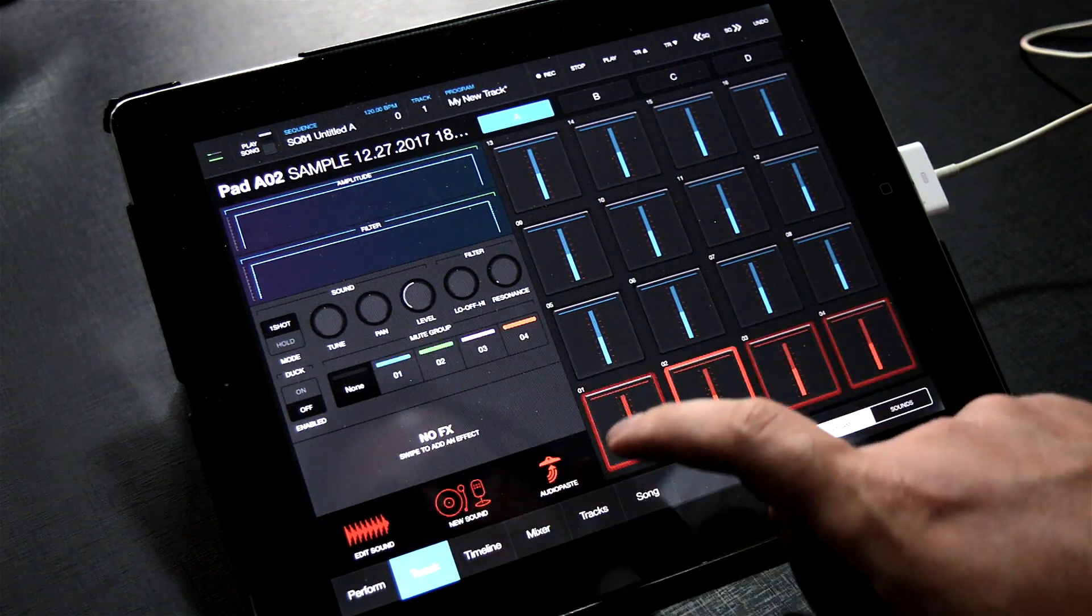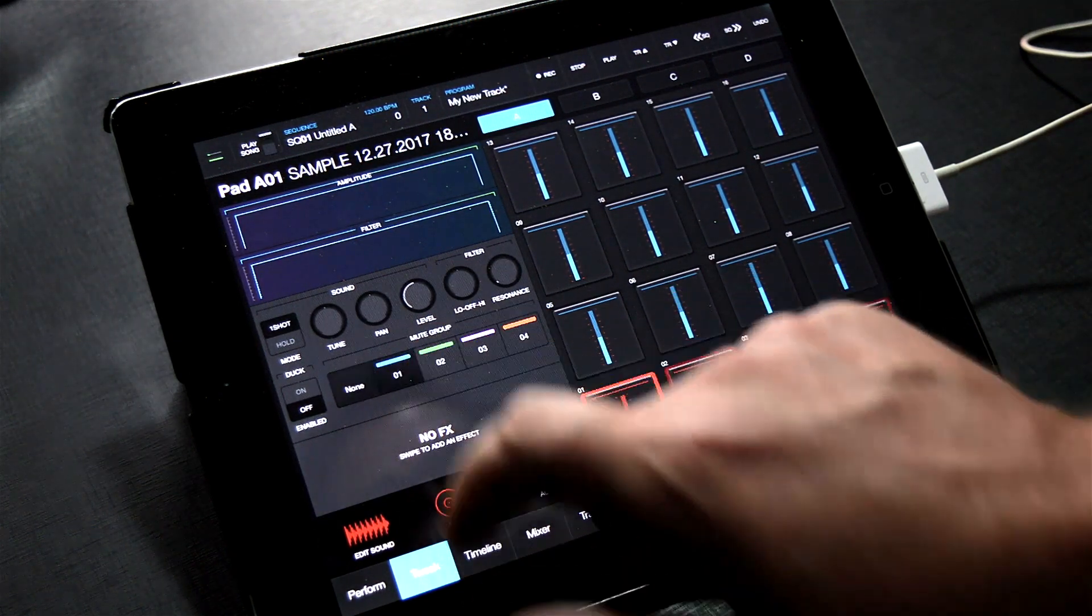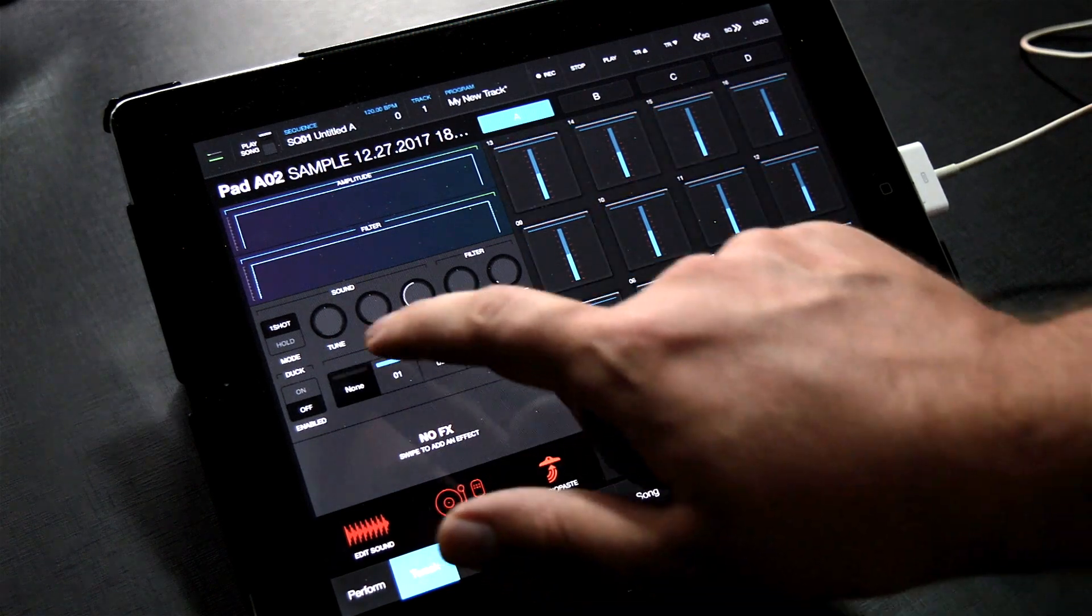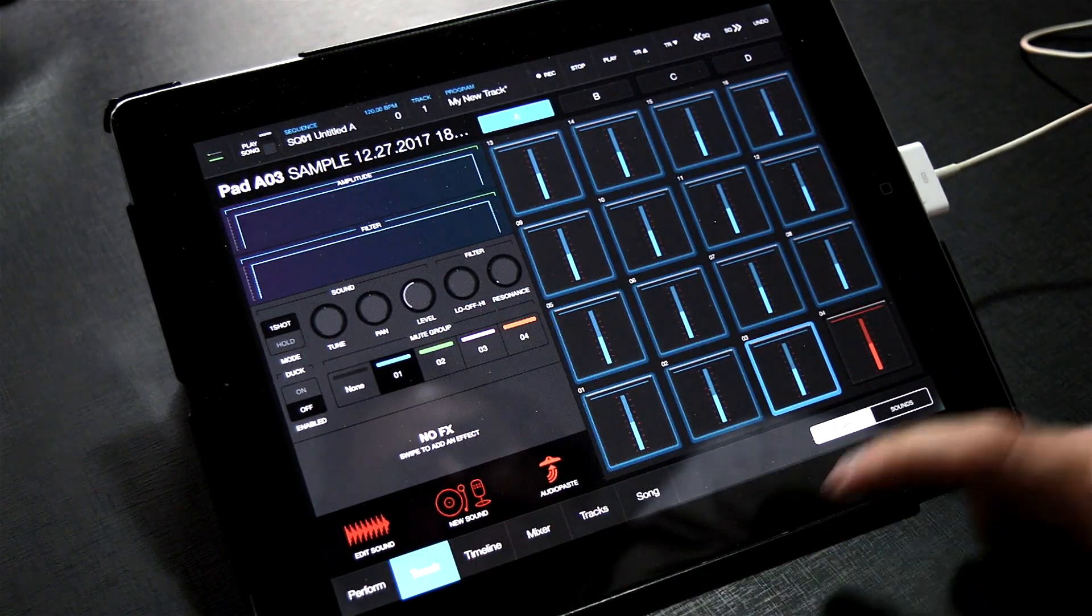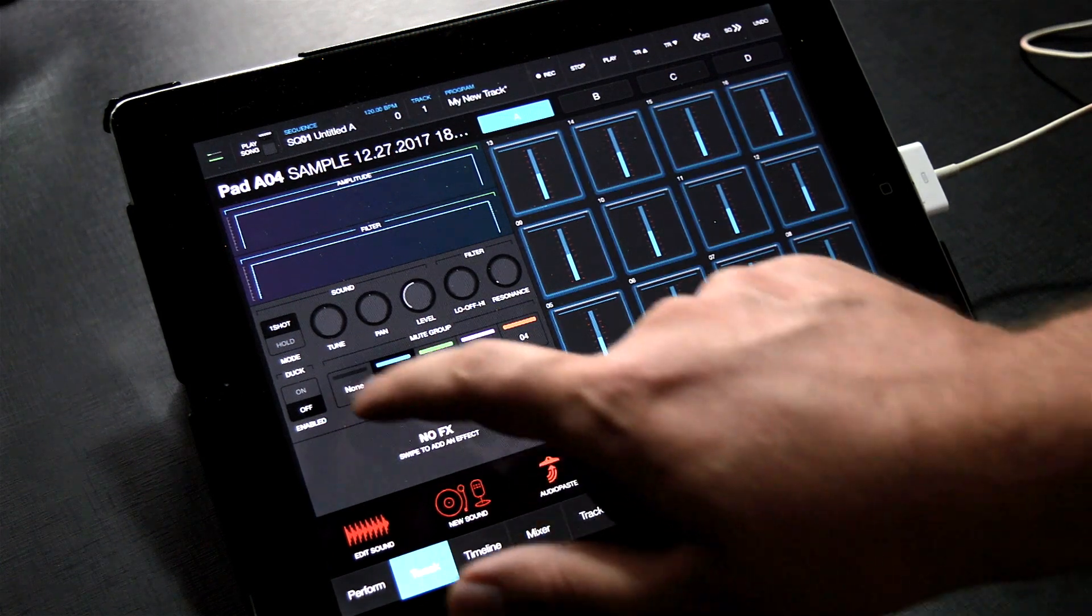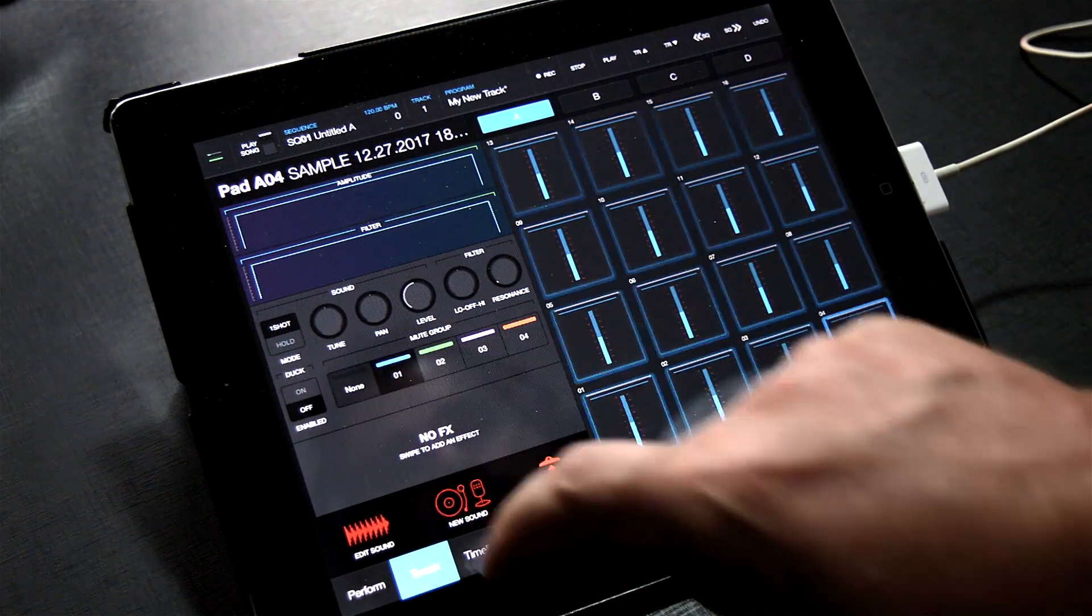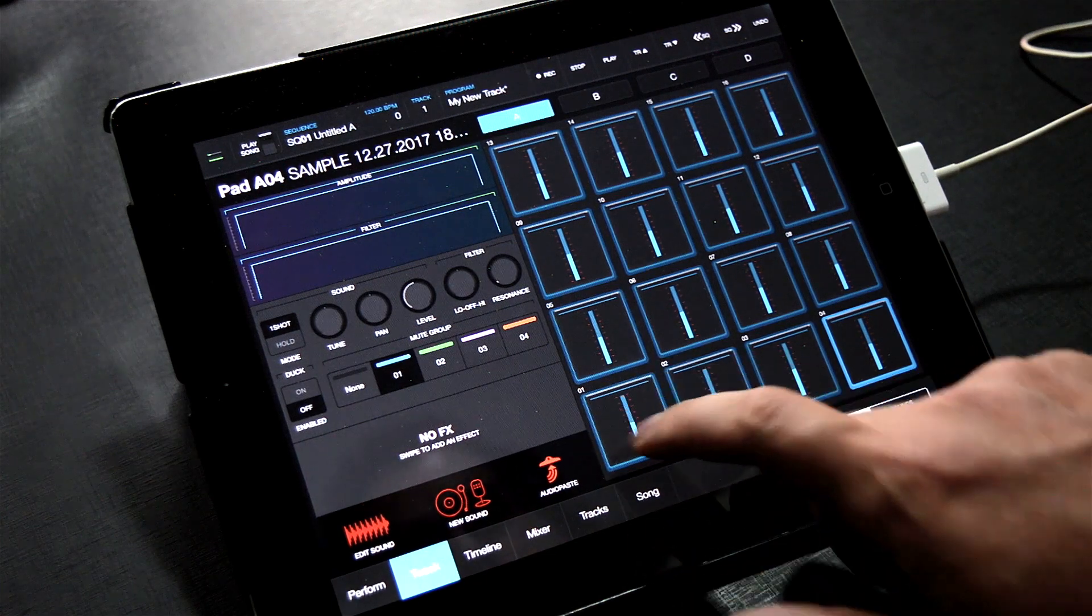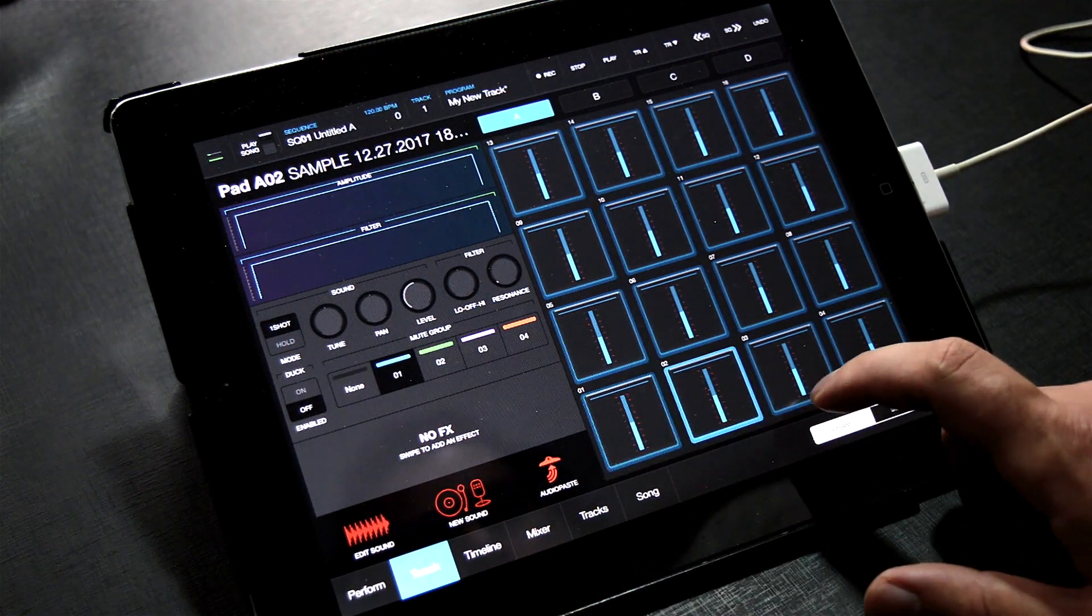So let's assign them to a mute group. Click the pad and then click the mute group you want to assign it to. I'm using group 1. Then click the next pad and again, click Mute Group 1. The colors will change. Repeat this for the last two pads. Now listen to what happens. The pads will never overlap.